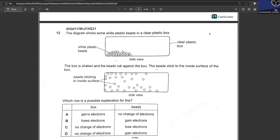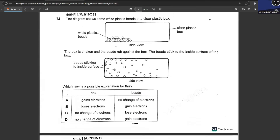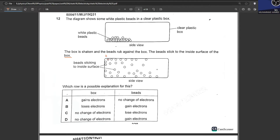The diagram shows white plastic beads in a clear plastic box. The box is shaking and the beads rub against the box, causing the beads to stick to the inside surface. This can only happen if the box and beads have opposite charges. Looking at the options: if the box loses electrons it becomes positively charged, and if the beads gain electrons they become negatively charged — opposite charges attract. B is your correct answer.